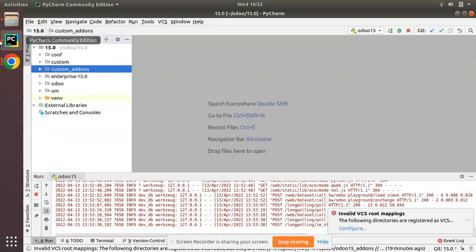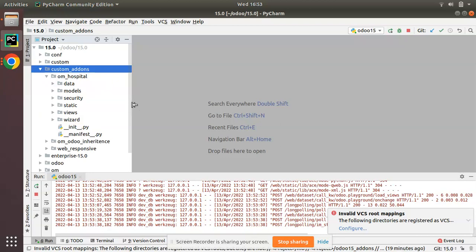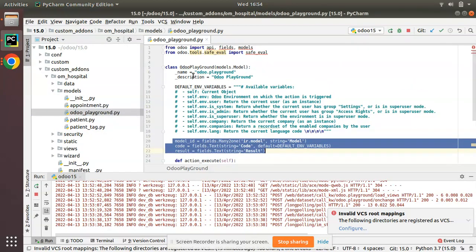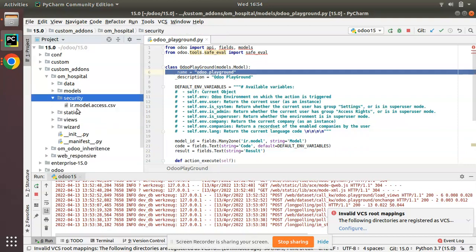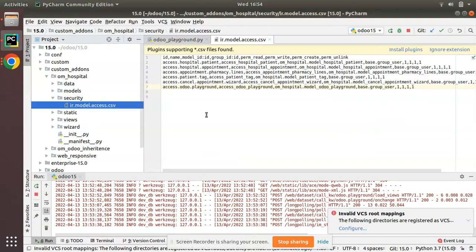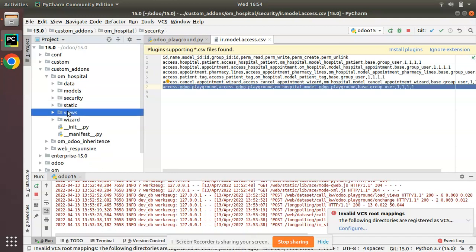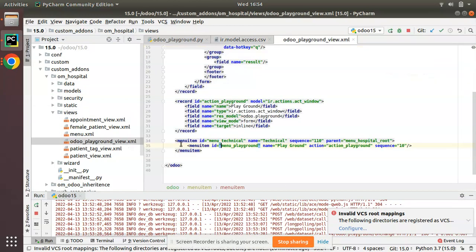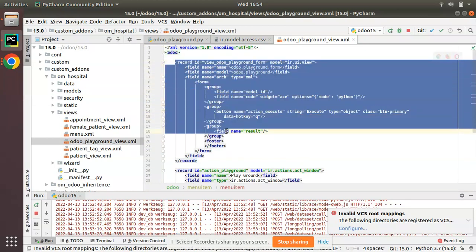If I go to PyCharm and to the custom add-ons, here we have the OM Hospital module. What I have done is defined a new model called Odoo.Playground and defined its access rights. If you go to the security folder, you can see I have added its security.